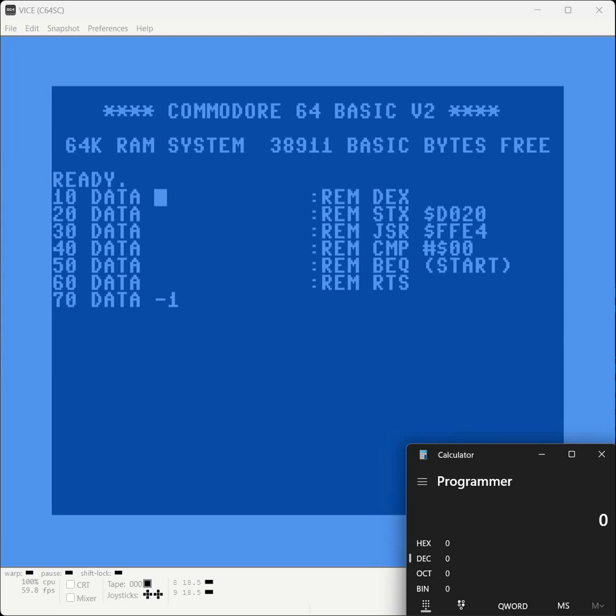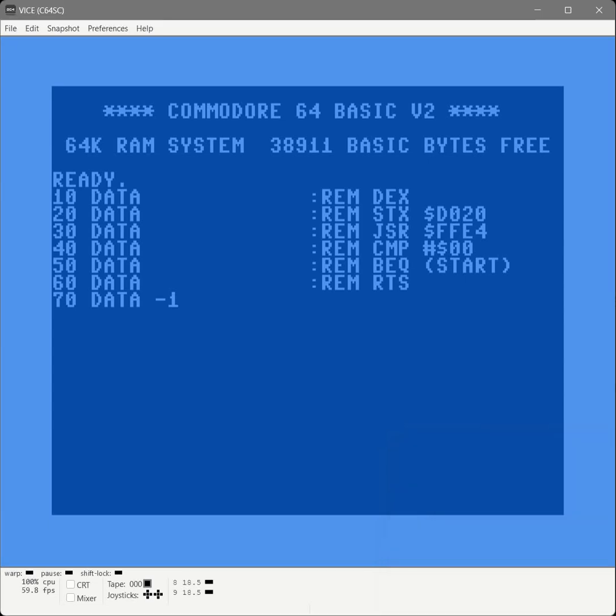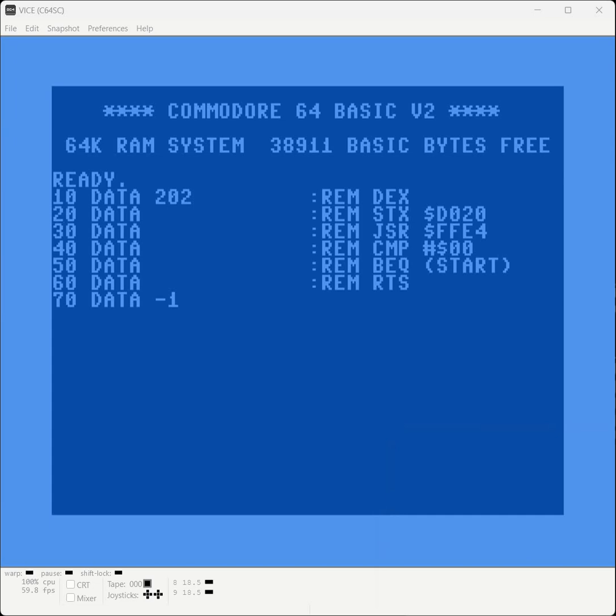We're going to use our handy dandy Windows 11 calculator to perform this function. So what you do is you put it in programmer mode, we're going to click on hex, and we're going to type in CA, and we're going to take this value of 202.